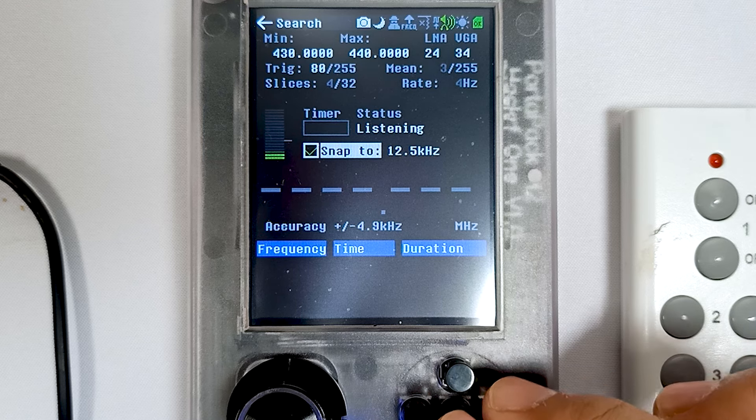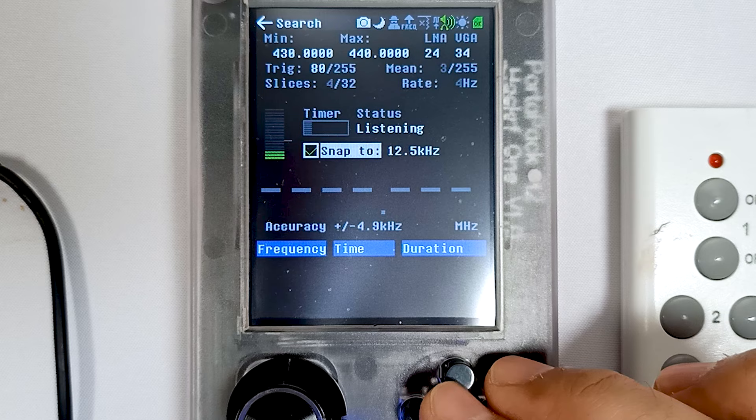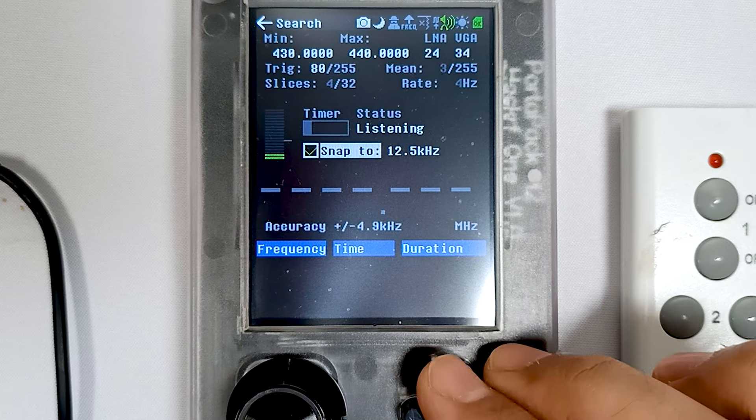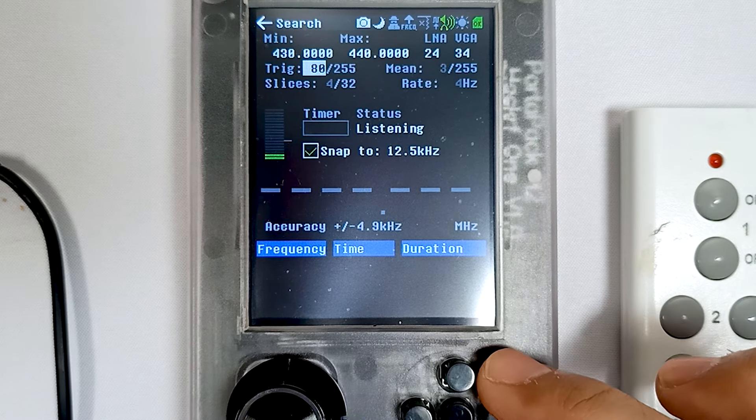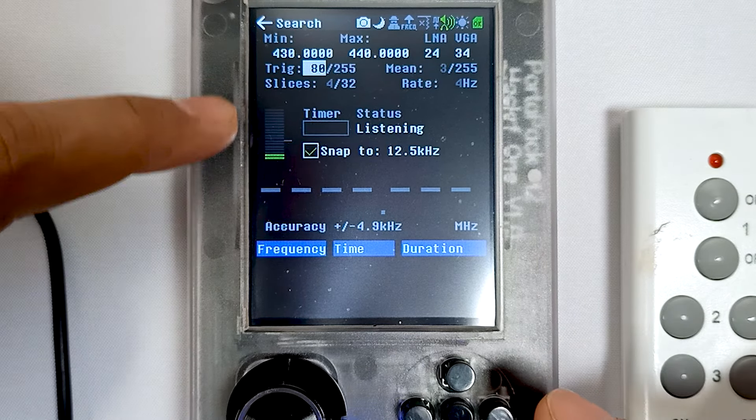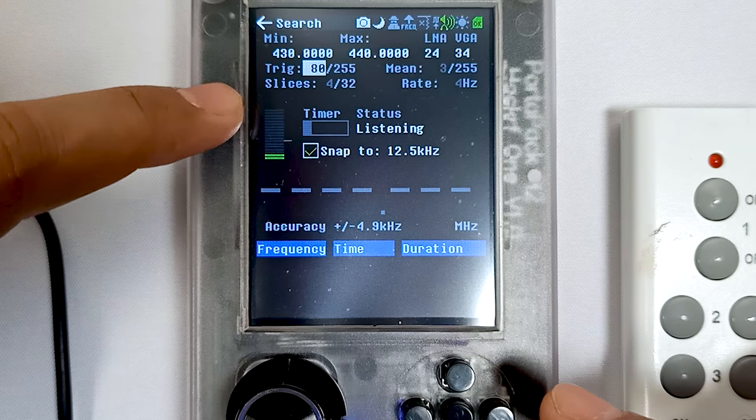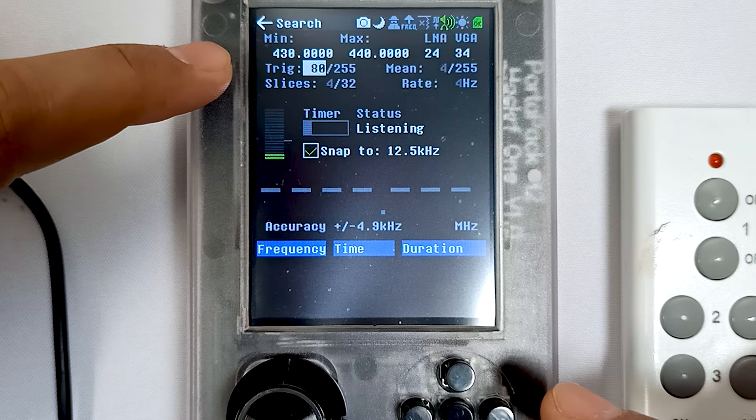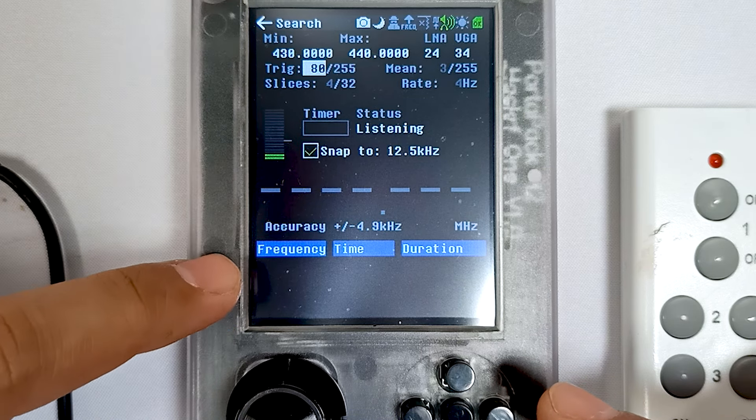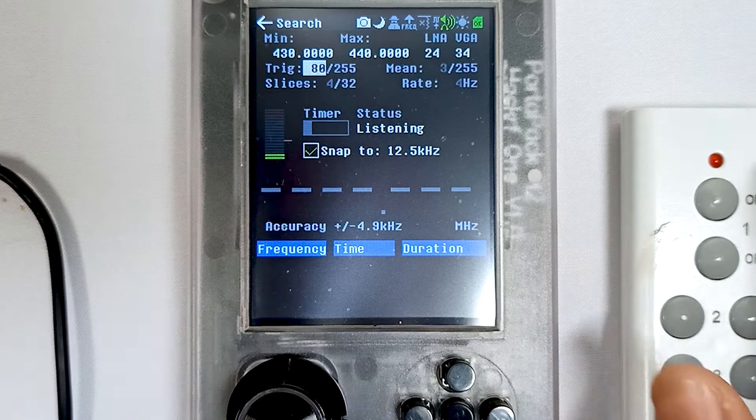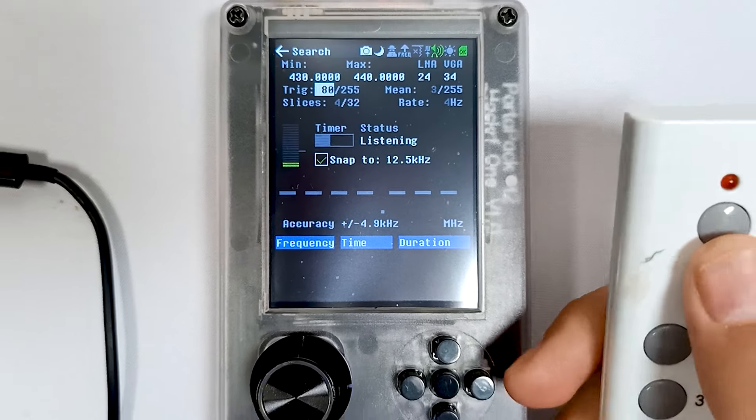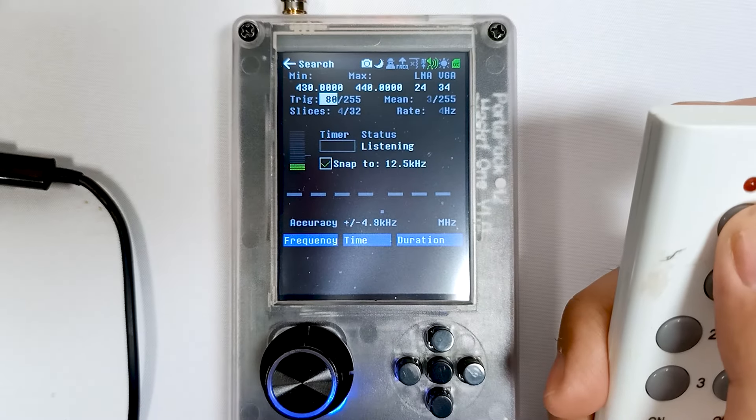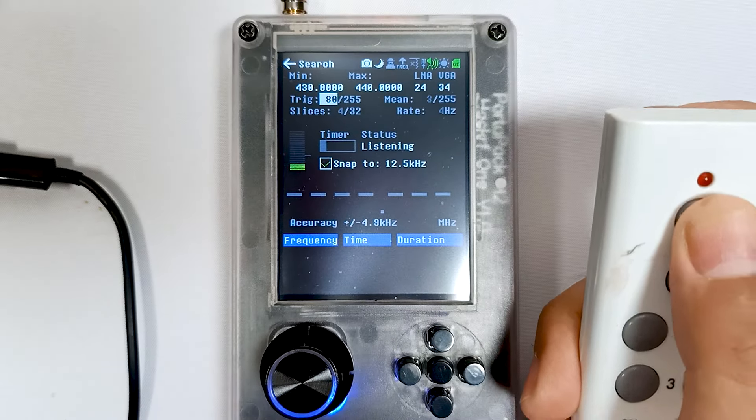I've already ticked it. The important thing here is this meter. Whenever there's a frequency, this meter will go up and the frequency will be recorded. Let me show you. This is my wireless switch, so let's record this frequency. Let me press the button.